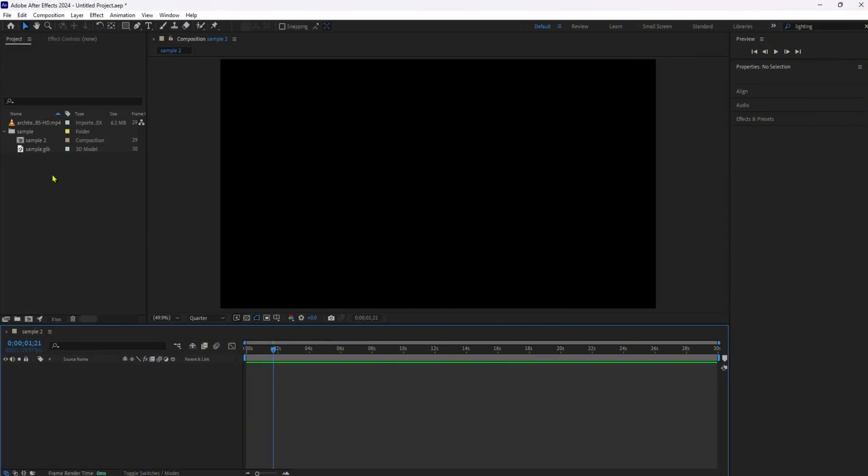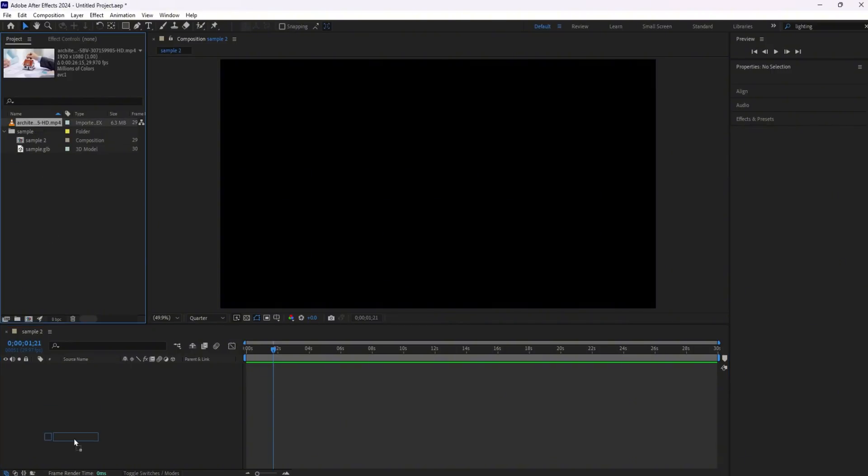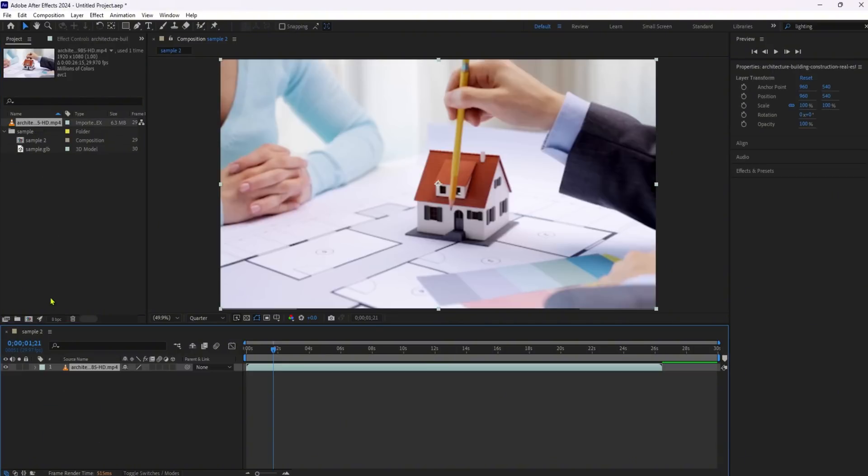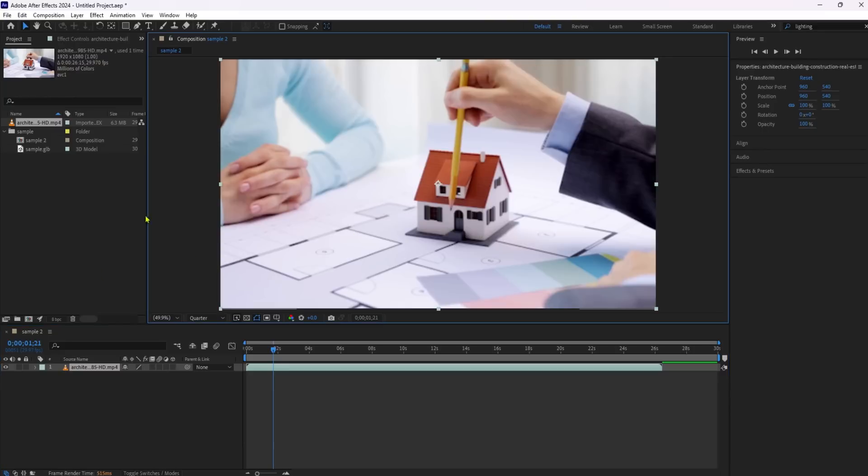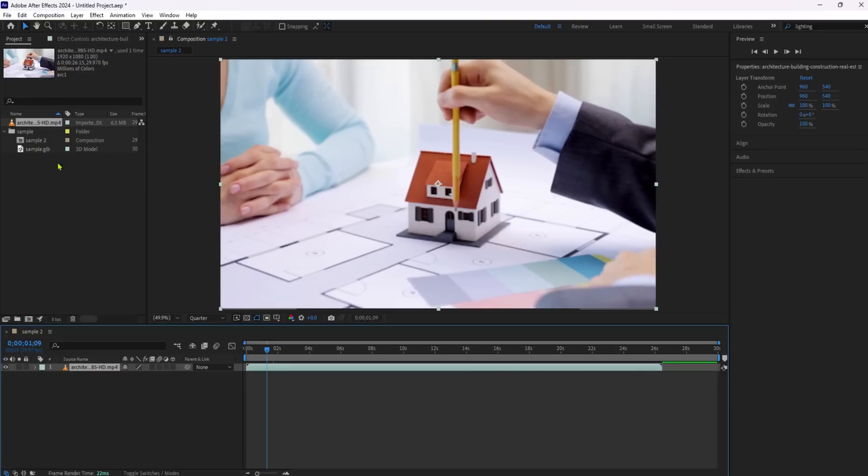Setting up your composition. First things first, add a video or an image to your timeline. This will act as the background for your composition. Make sure it's positioned correctly to serve as your 2D layer.